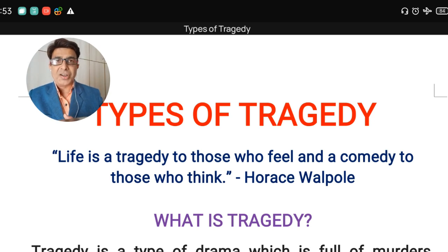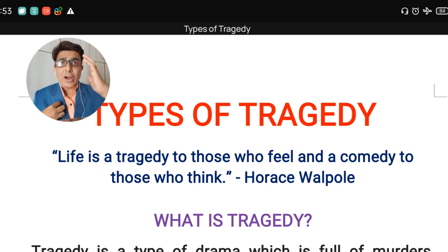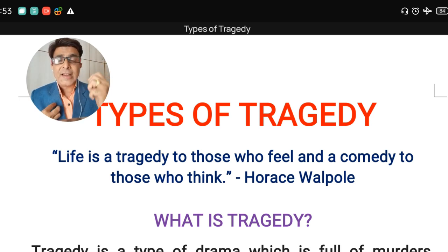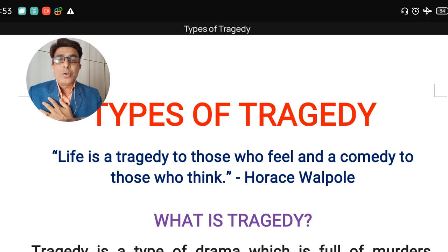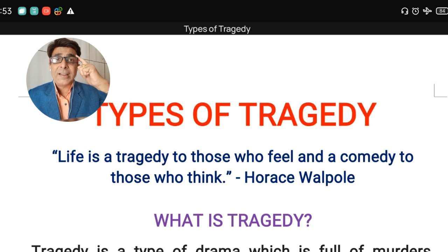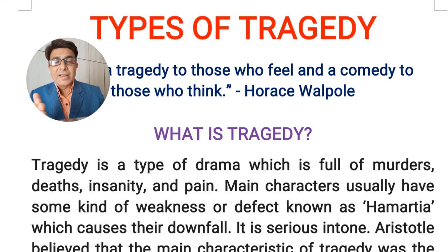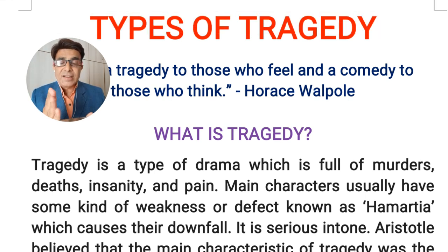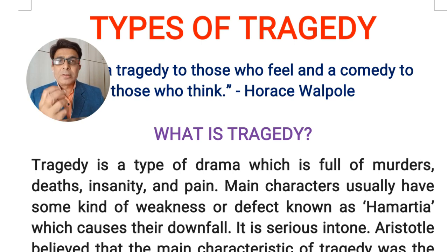Horace Walpole has rightly said that life is a tragedy to those who feel, and life is a comedy for those who think. That means tragedy is connected with emotions — with human emotions — and comedy is connected with thoughts, with intelligence. In tragedy the end is tragic; in comedy the end is happy.